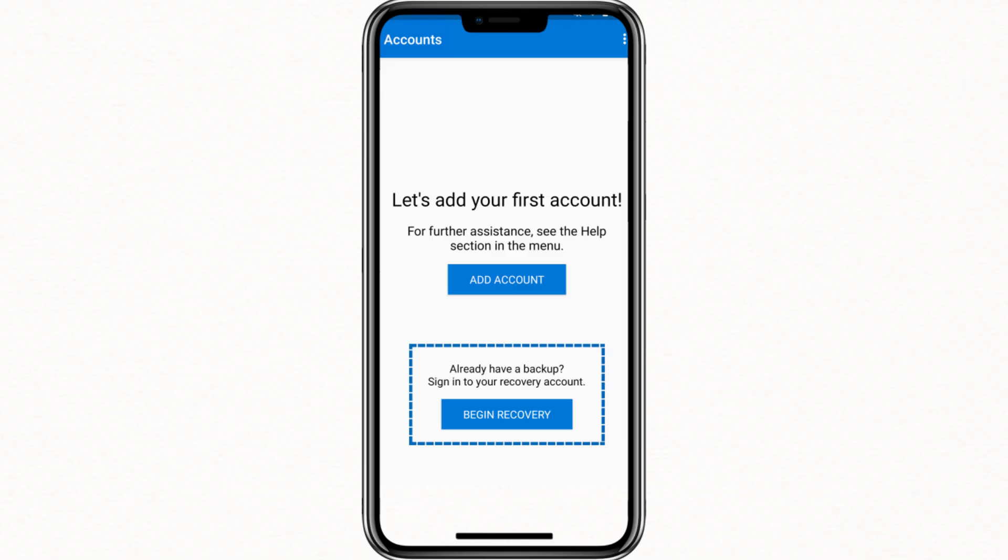Enter your email address and password. If you have two-factor authentication turned on, you might need to approve the sign-in using your old phone or a code sent to your email or phone number.